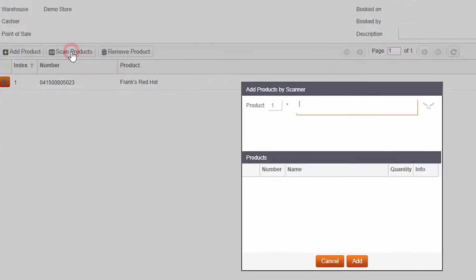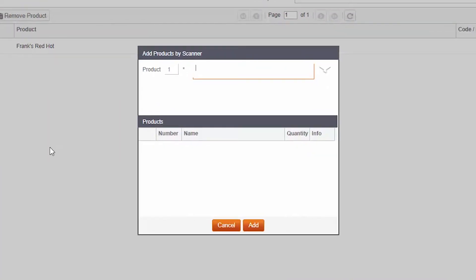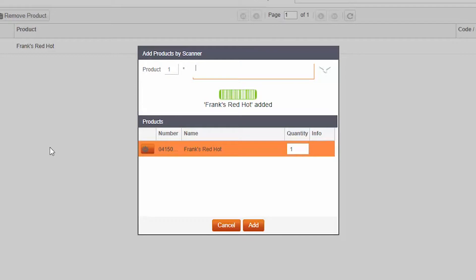You can also add products by scanning them. Click on scan products and start scanning. If you scan the same barcode more than once, the number of scans will be shown in the actual goods column when you are finished.